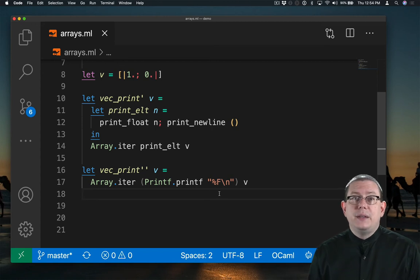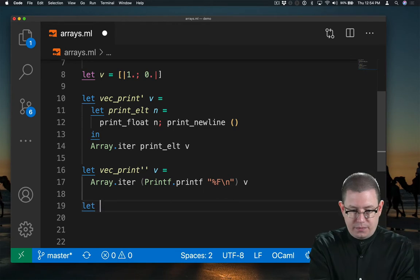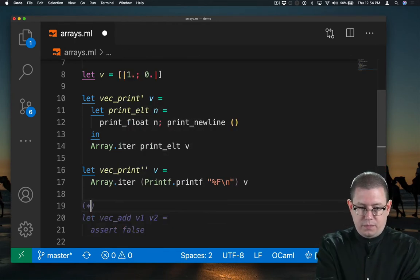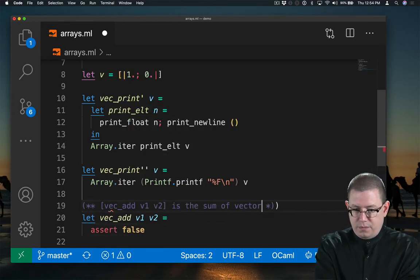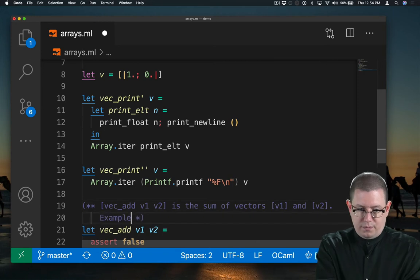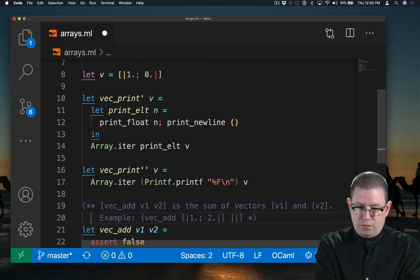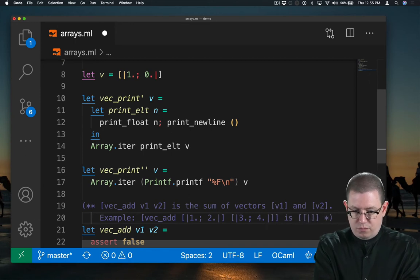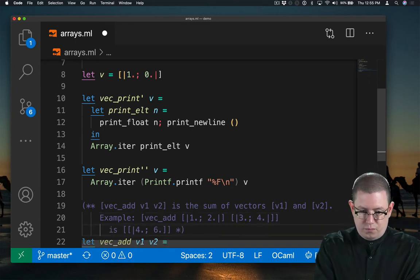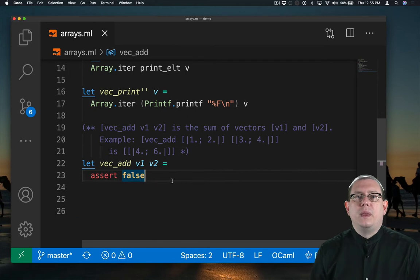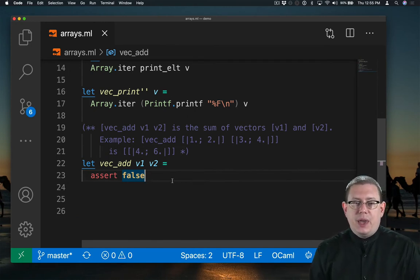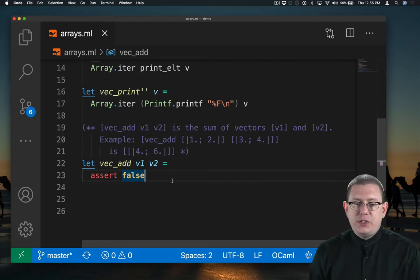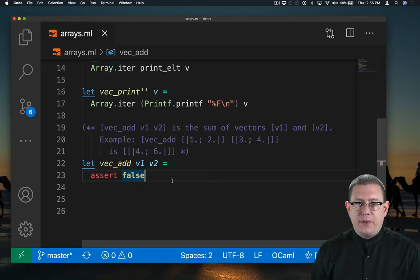Next, let's try adding together vectors. I've started planning my vector add by documenting what it's supposed to do and providing an example usage, just to make clear that I'm doing the component-wise addition of each of the elements of the vector.